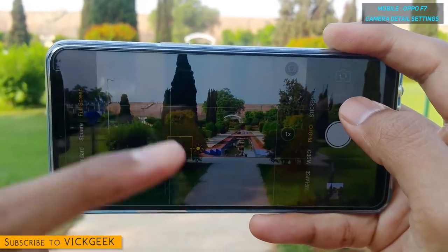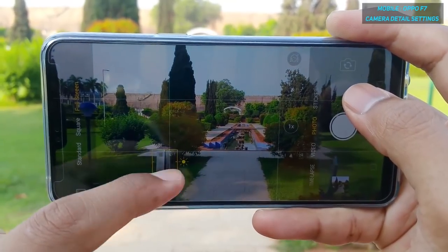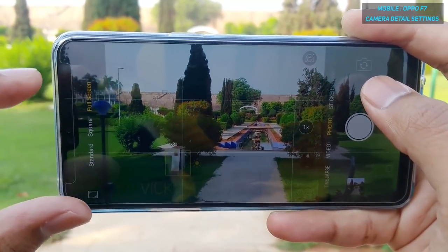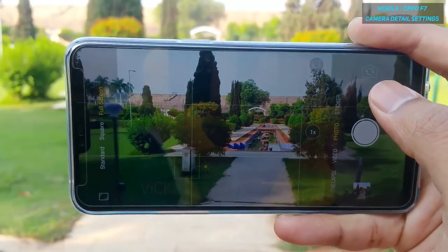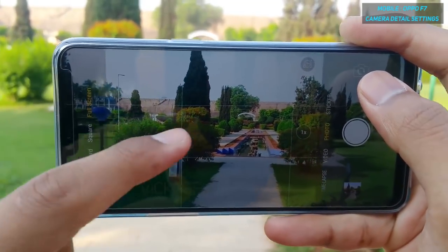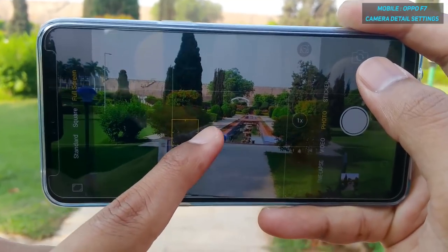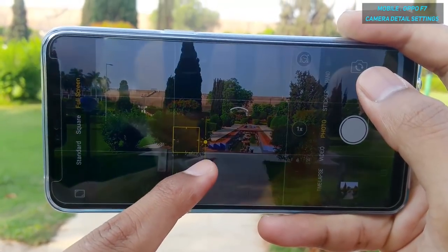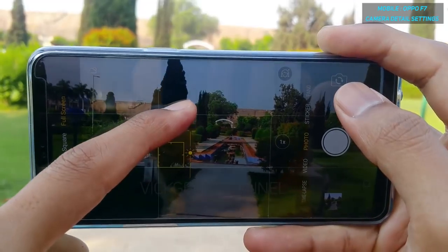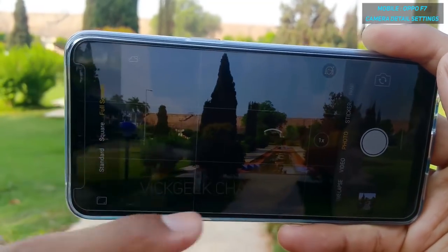If you tap on any subject you want to focus on, the metering will be automatically adjusted. There is no separate metering option unfortunately, but it handles metering by itself. You also get a small slider which you can slide to adjust exposure compensation — giving a little extra brightness. That is how you tweak the exposure value.